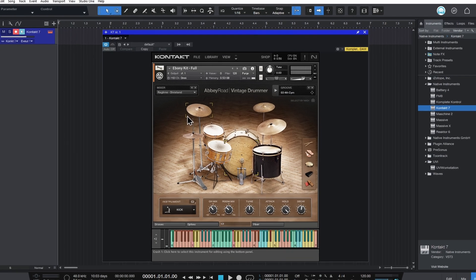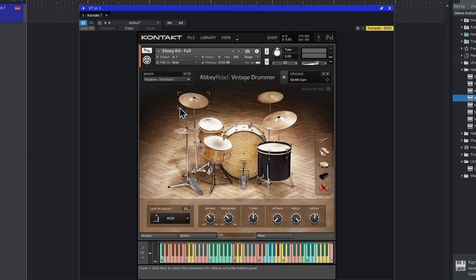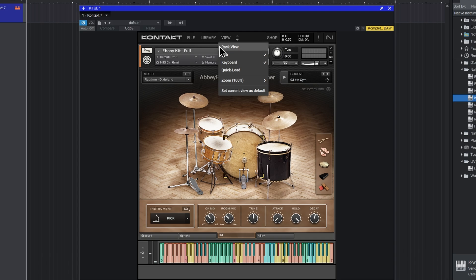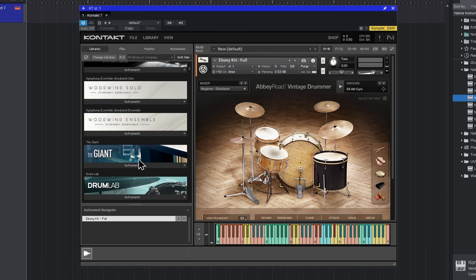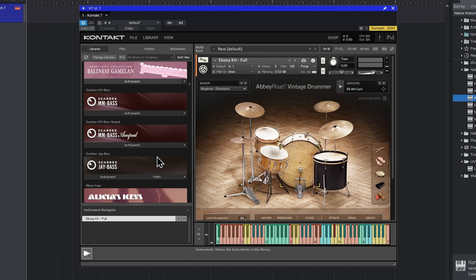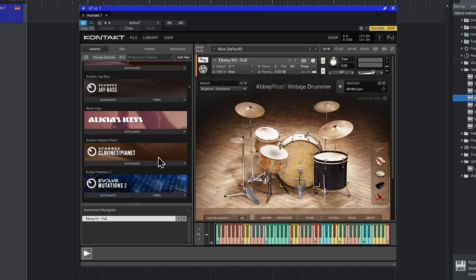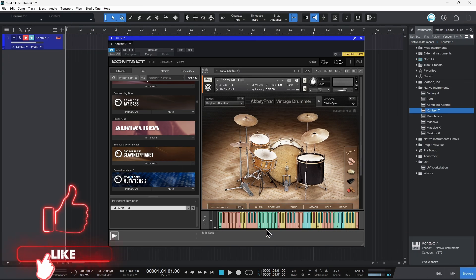Now you're probably wondering about that sidebar. Not a problem. In that case, come up here to View and choose Rack View. And there we go, folks. We're back to that wonderful, delicious, classic Kontakt interface that we all know and love.